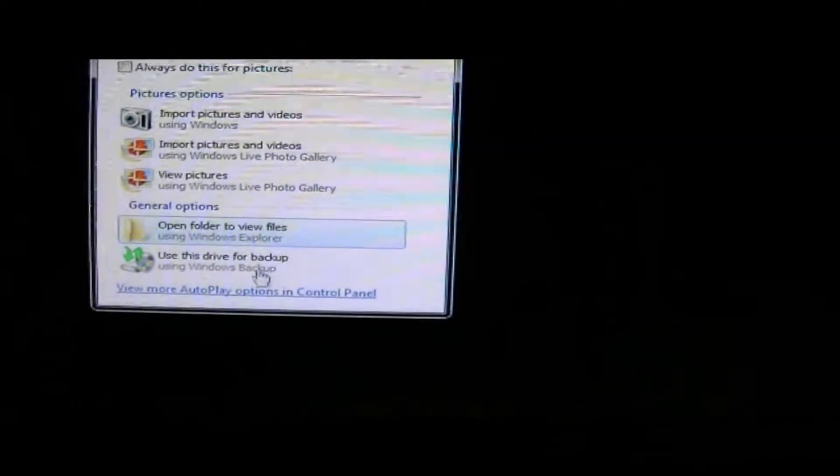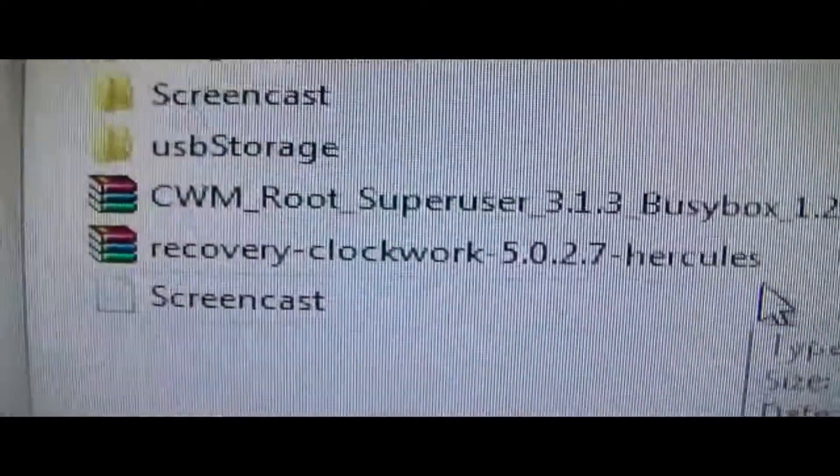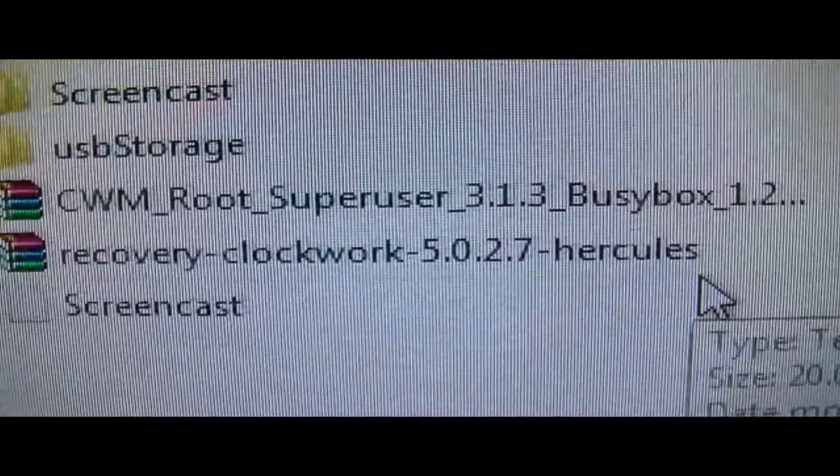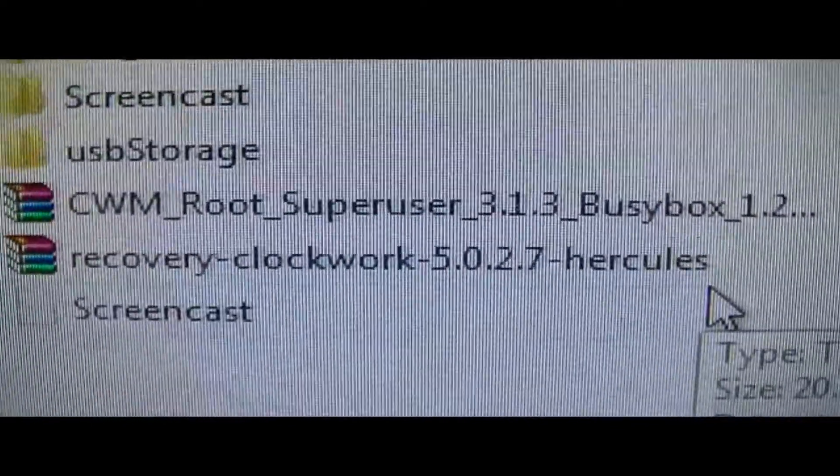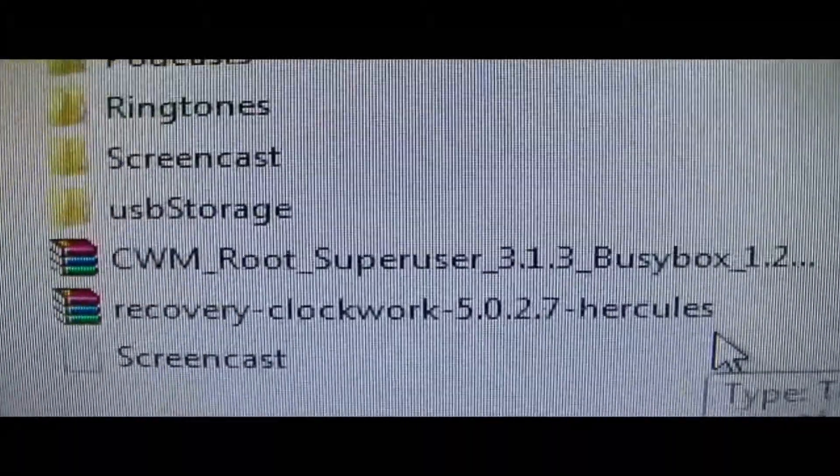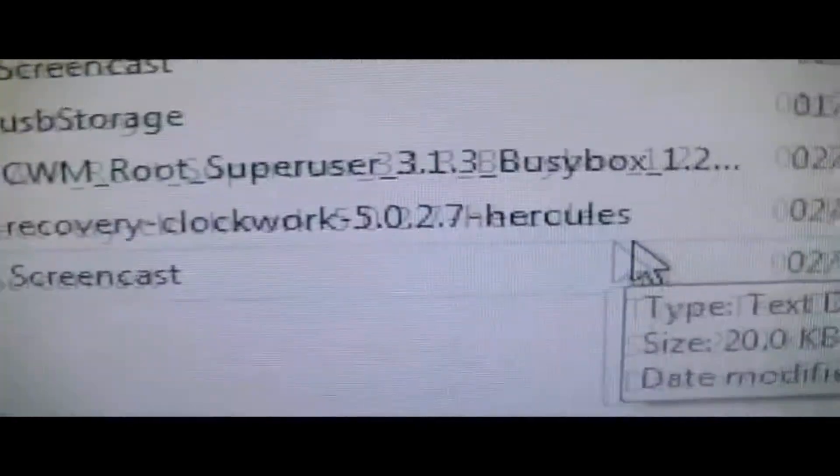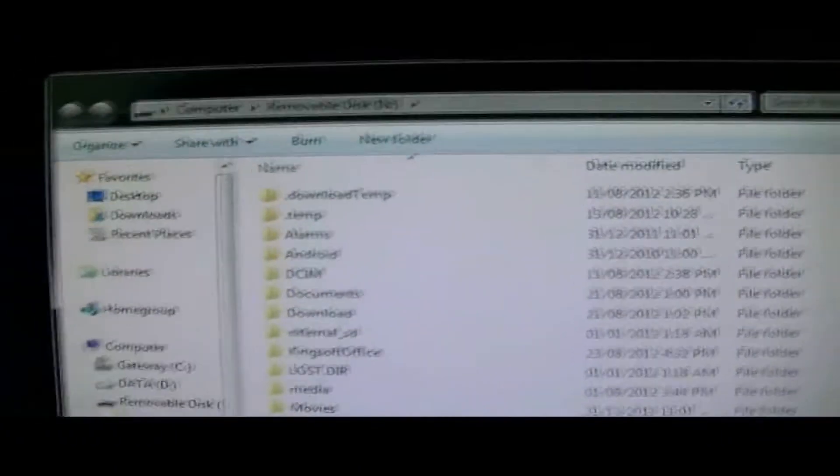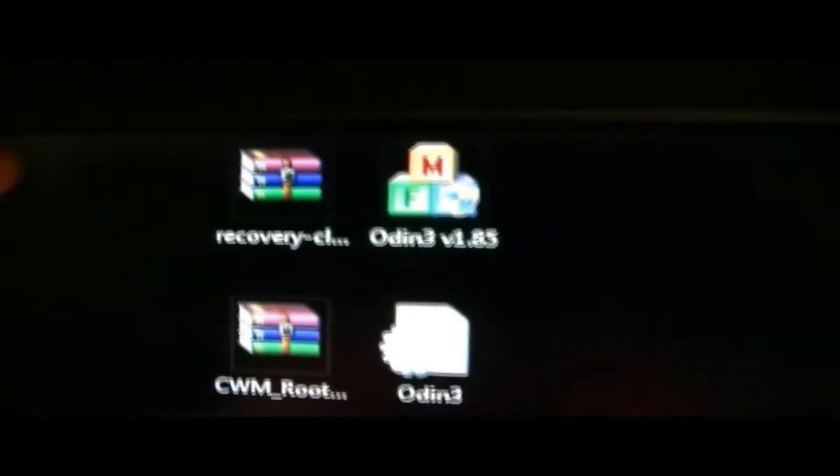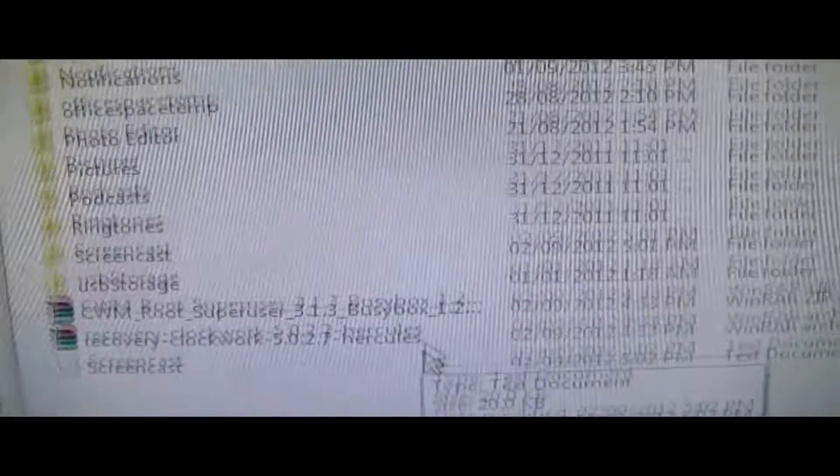One more thing I also have to mention is you want to have USB debugging on. The way you do this, I'll show you quickly in a second. You want to put both recovery clockwork and CWM superuser into your phone. You want to take these two RAR files that you downloaded, and you want to drag them and put them into your phone. That will take a couple seconds. After you're done, you can turn off your USB.